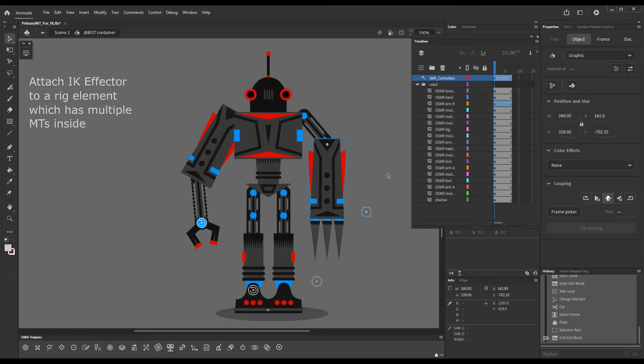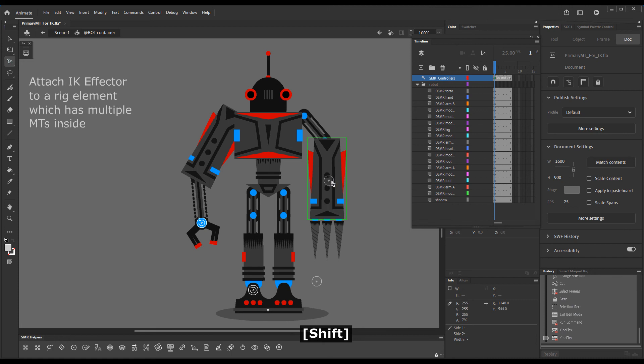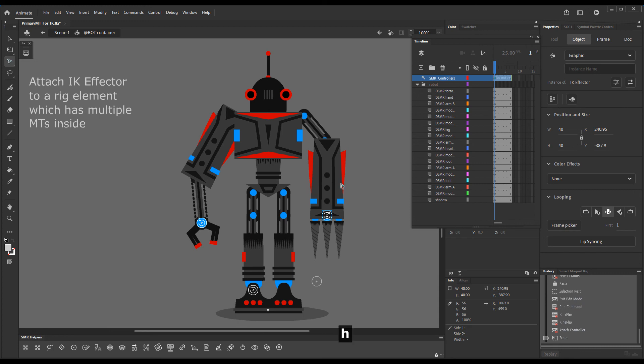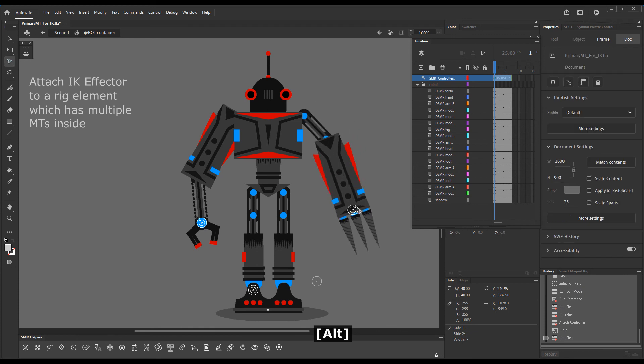When I go out, grab Kineflex and drag the effector over the arm. This time upon release it will snap over this magnet target. Now I'll flip it horizontally and we have an IK chain.